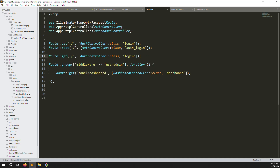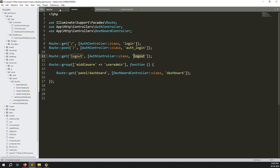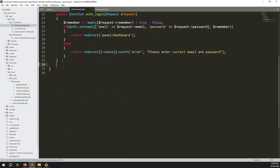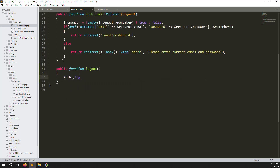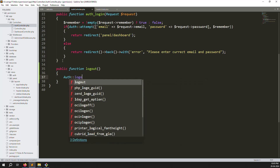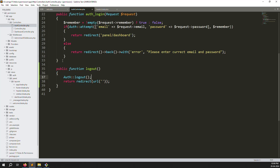Now create a new route in web.php for logout. Also create a new logout function inside AuthController. Inside the function, call Auth::logout() and then return redirect to the home URL.